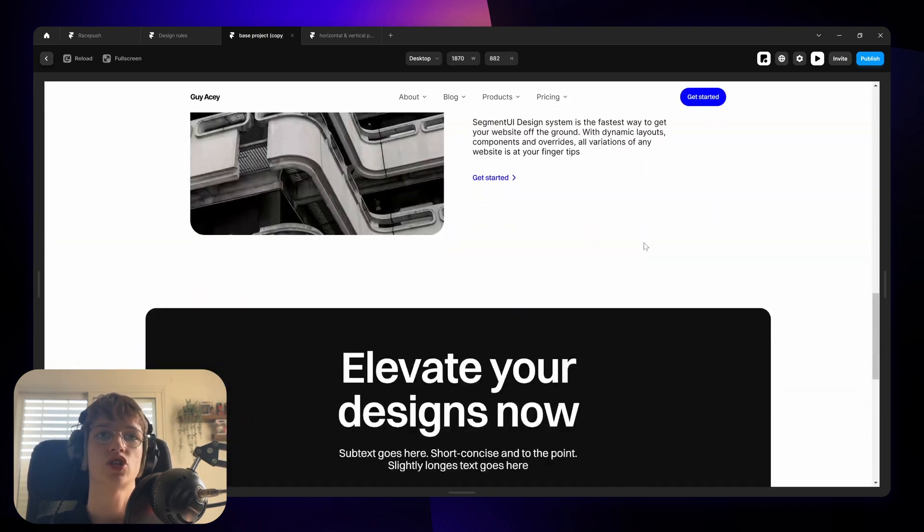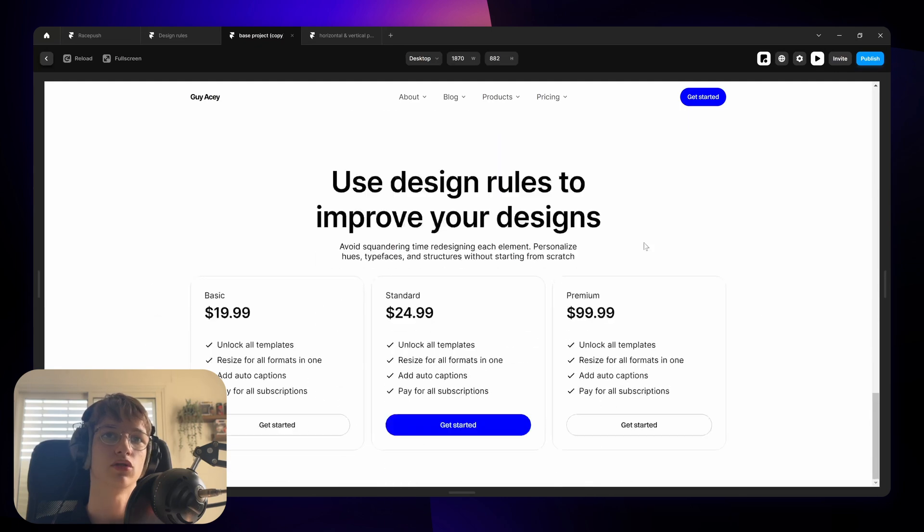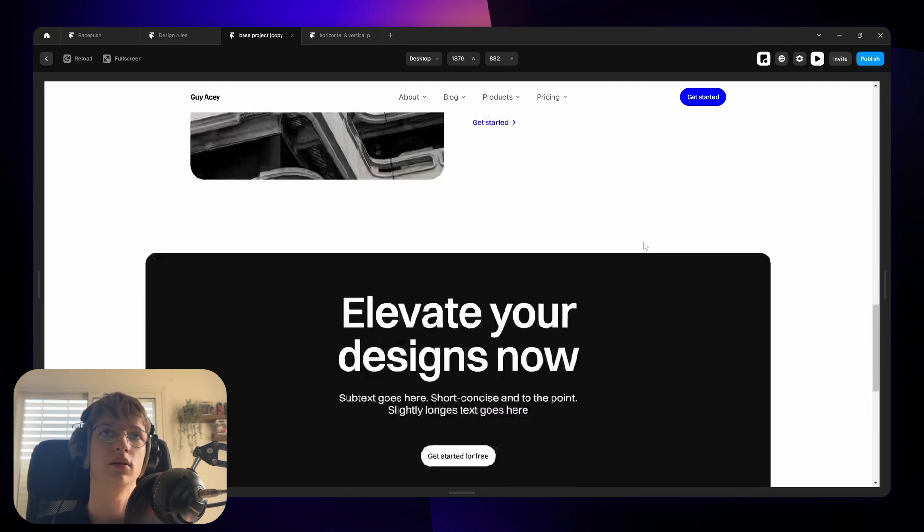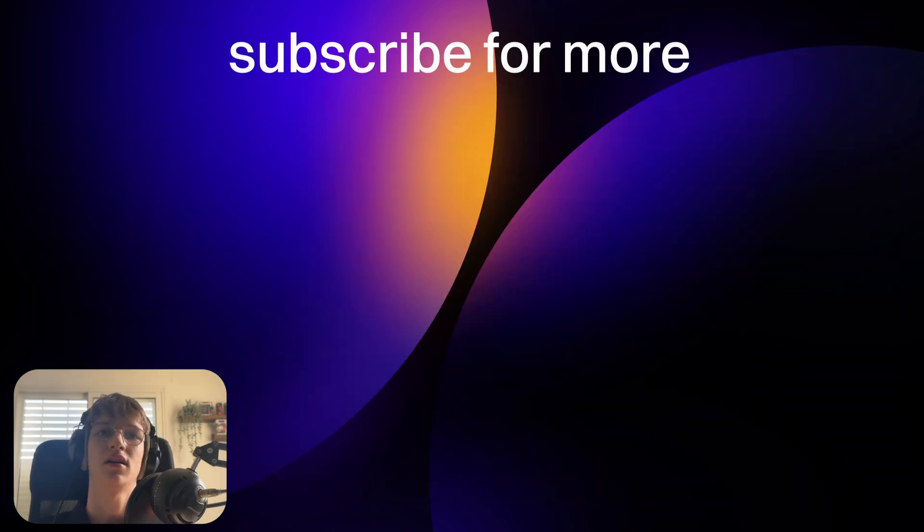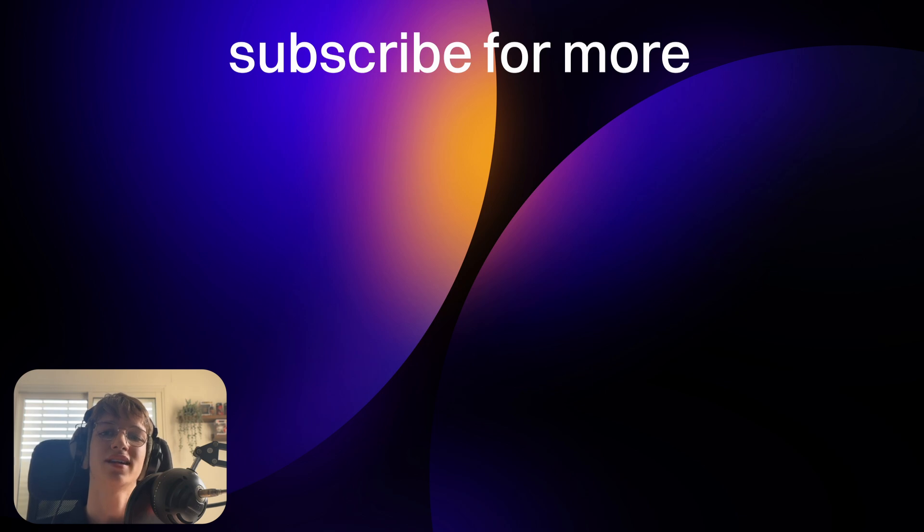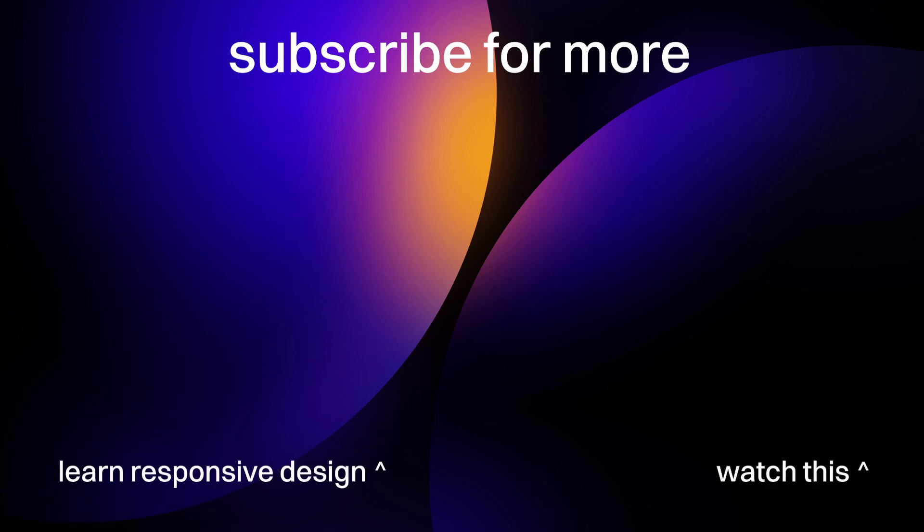Check the link in the description for the reading guide and the balance text override. And I'll see you guys in the next one. If you want to learn how to make designs responsive across different devices in Framer, check this video out.